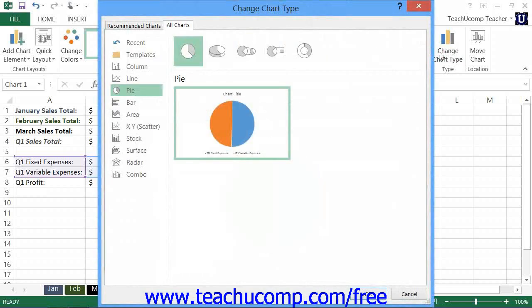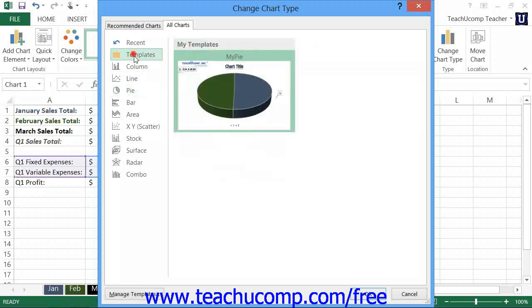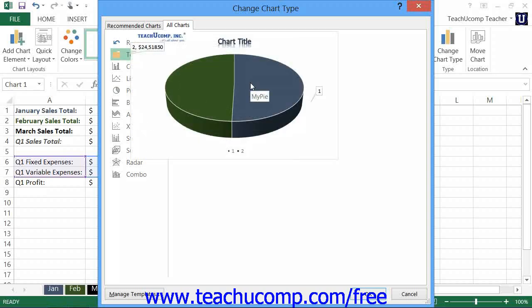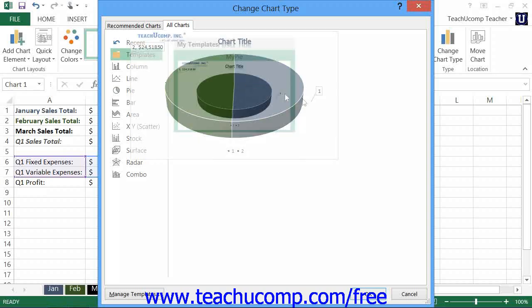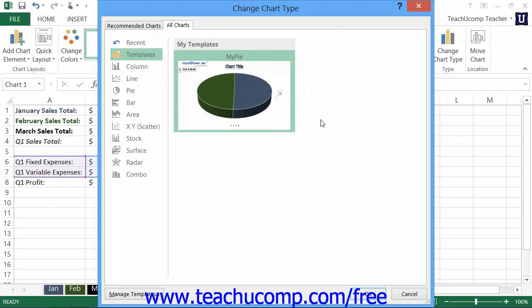This will open the Change Chart Type dialog box. Click the Templates category from the list at the left side of this dialog box, and then select the desired template to apply from the list of saved templates that appears at the right side of the dialog box. Then click the OK button to apply the template to the selected chart.